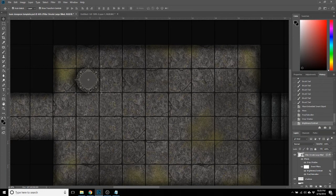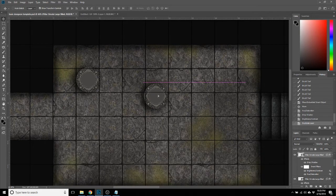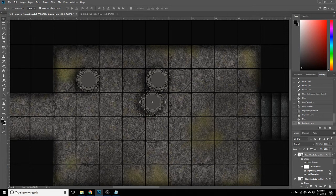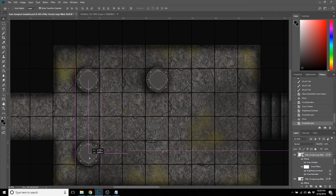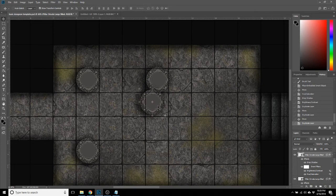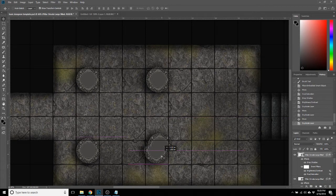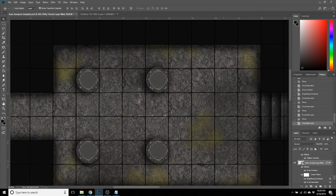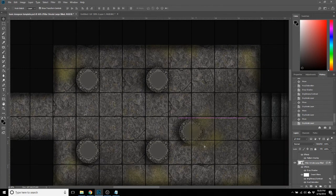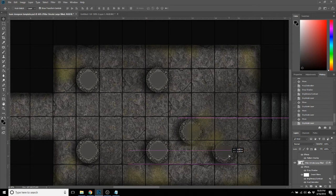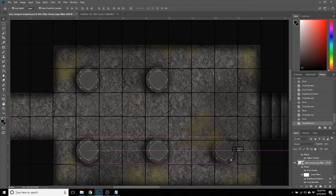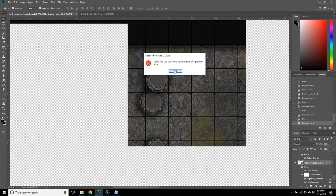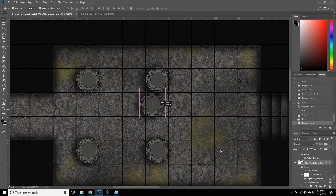So we will Control C and Control V, just copy this over. The new lineup tools that are with Photoshop CC make stuff like this so much easier. This moss effect looks like the moss is in front of the pillars. We're going to have to fix that.